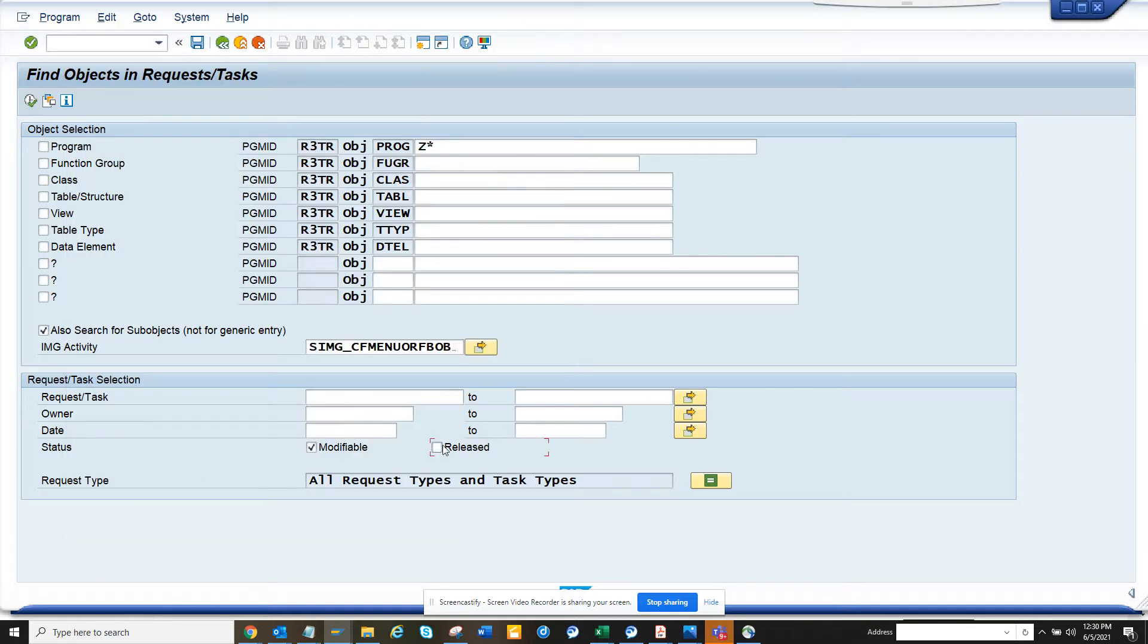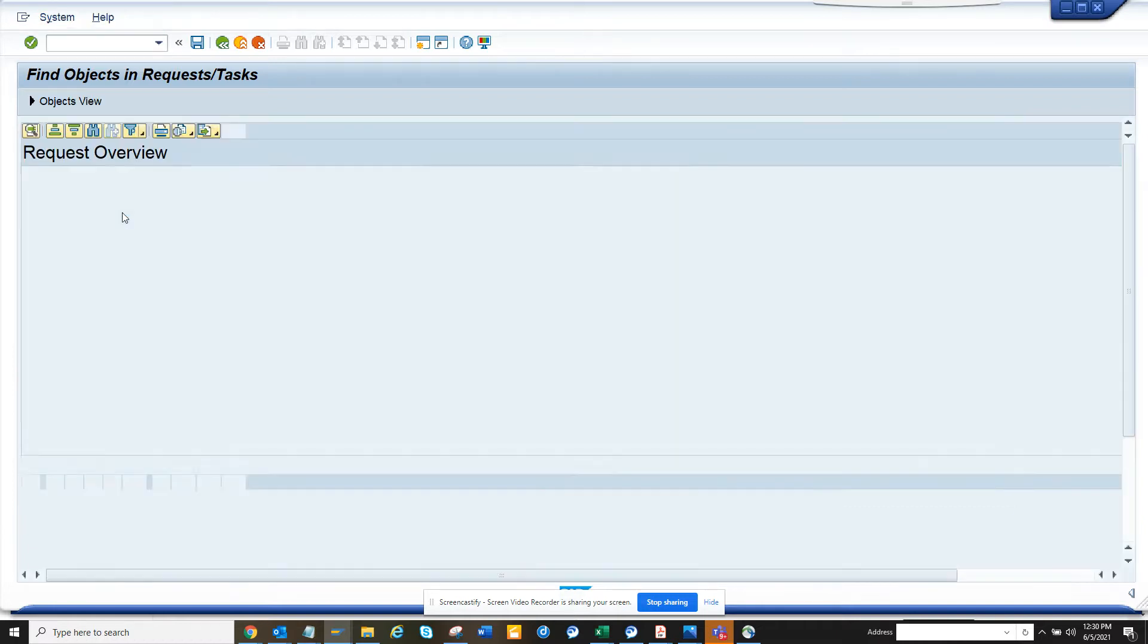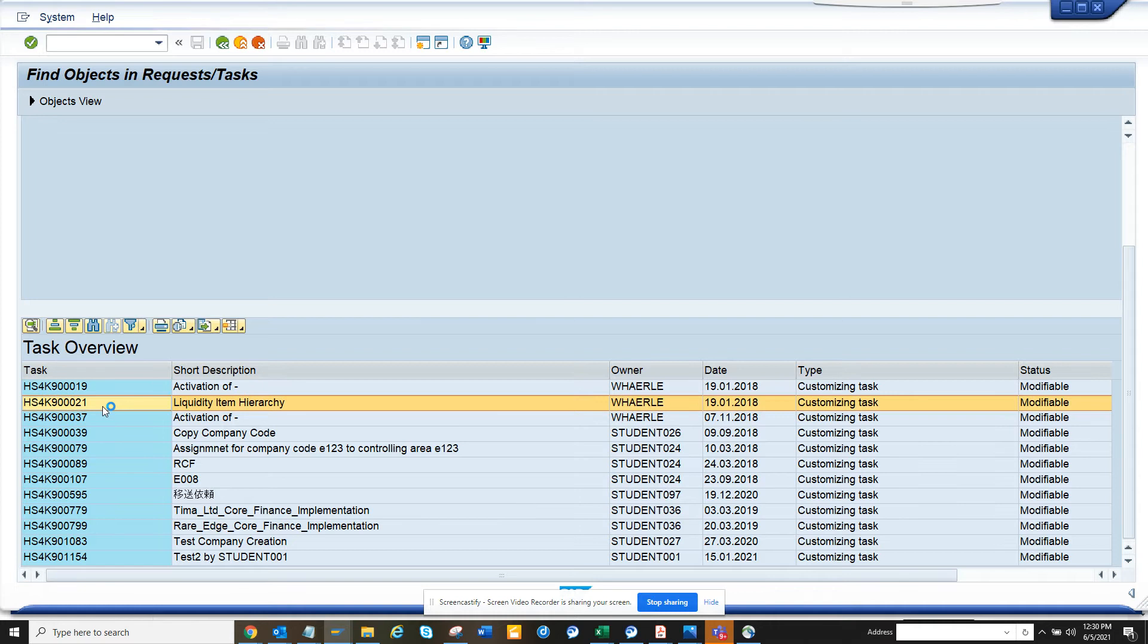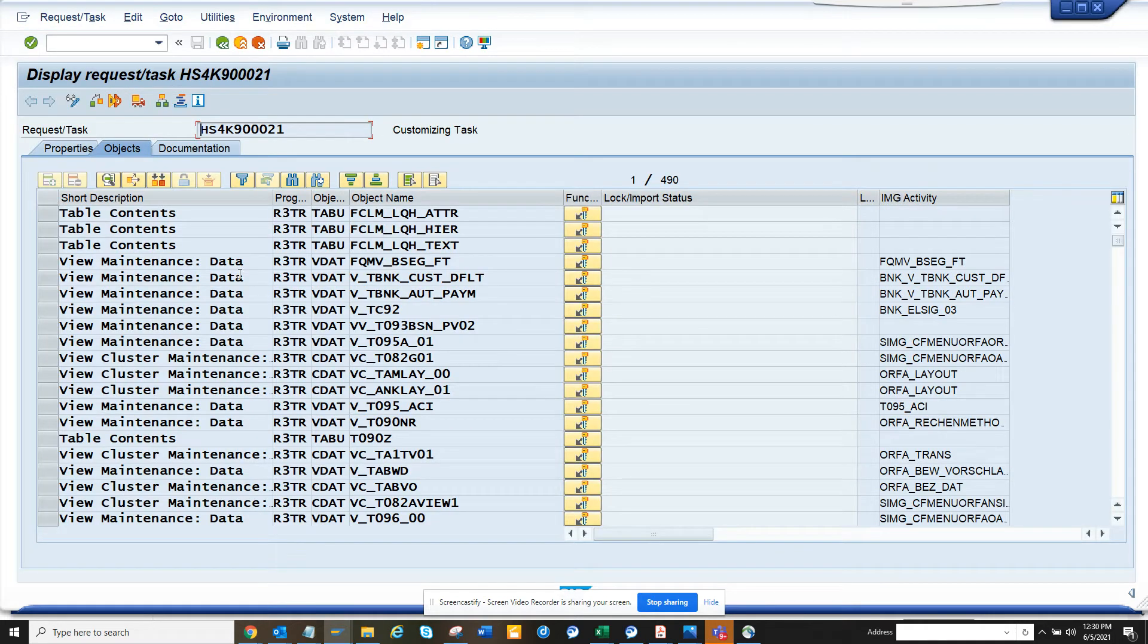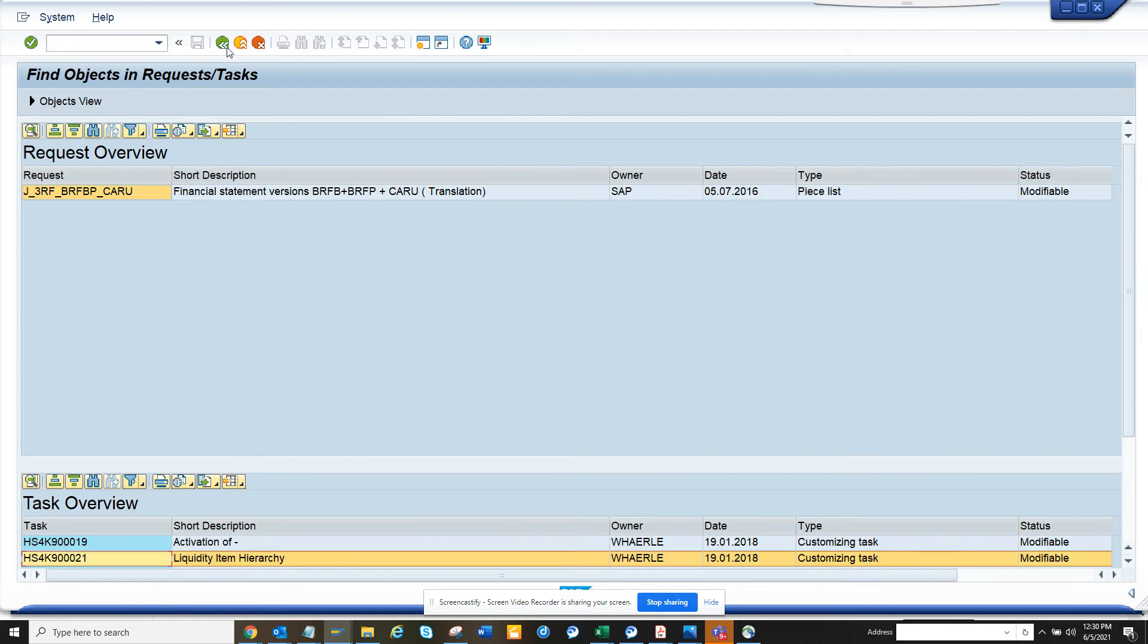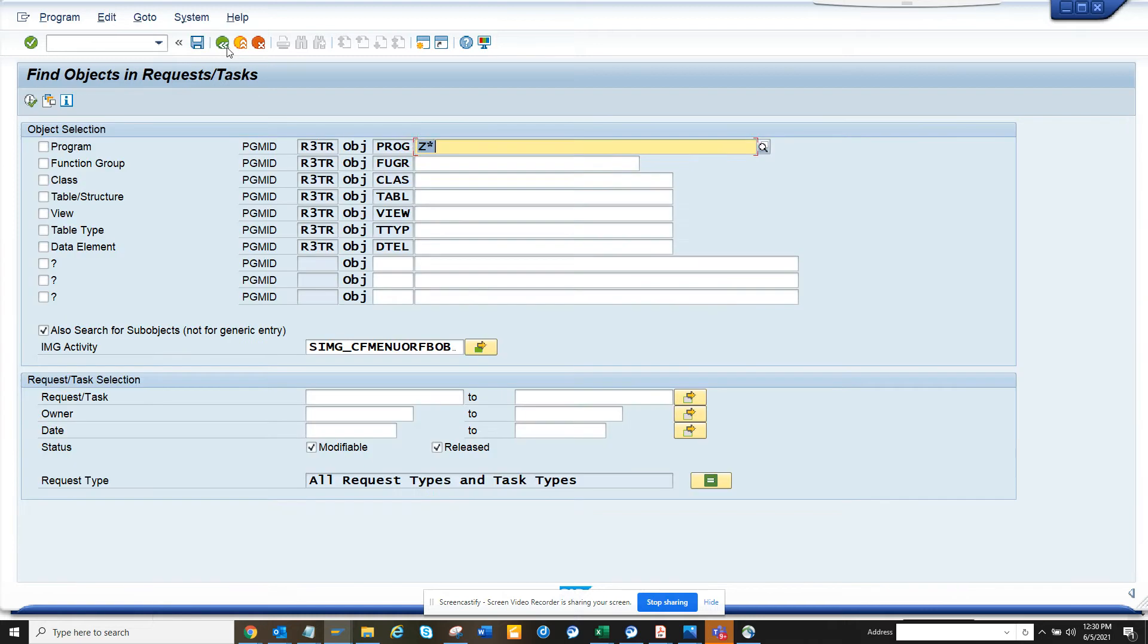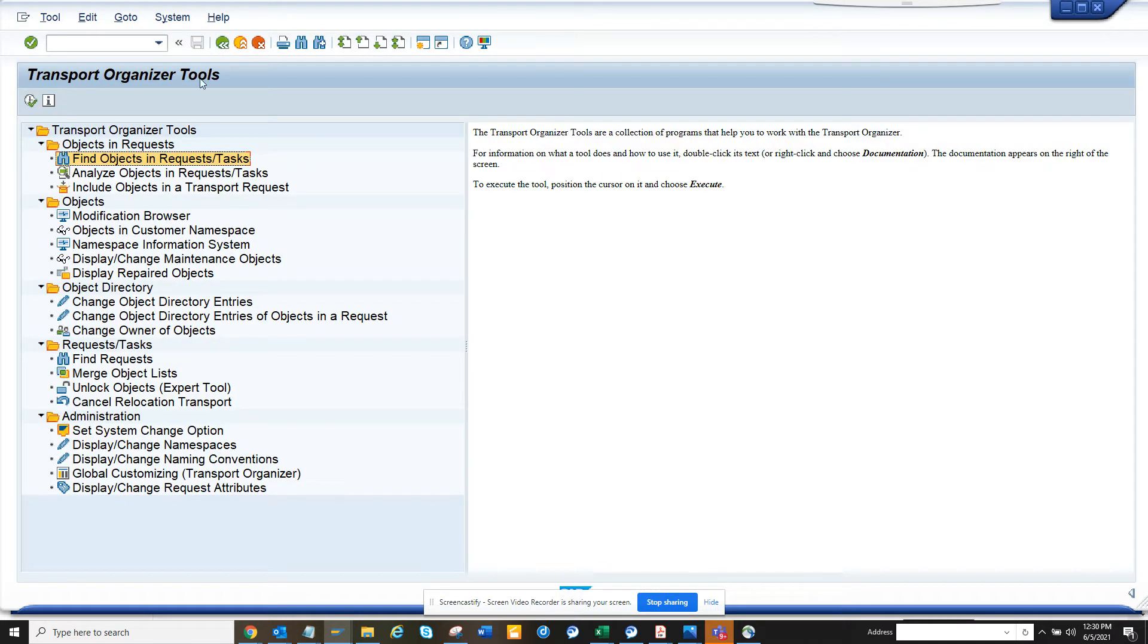And I select modifiable released, and here you can see there's something that will show up. Here you can see all the activities, tasks that have been - the transports that are associated. The good thing is if you double click on it, you can get into the details and this is very handy. So in this way you can find a lot of things from this particular, just from this button only, SE03.